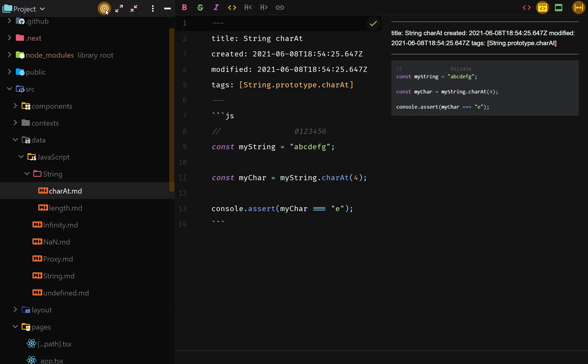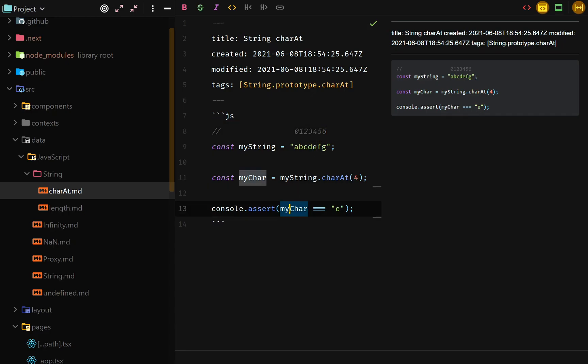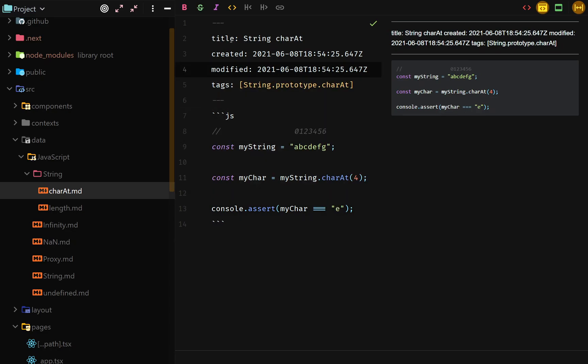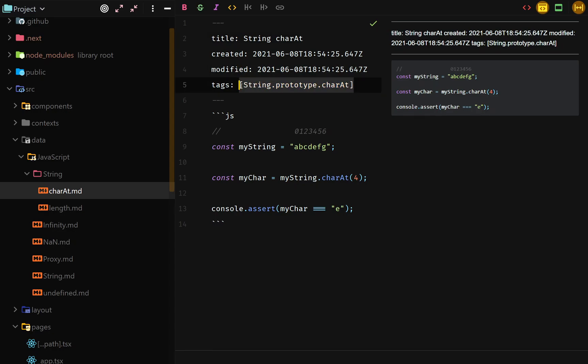So I created a new file called charAt and this is supposed to show people how to use charAt from a string in order to get the character at a specific index. In this example, you have charAt four, index number four is E. So I expect the char to be returned to be E. And then you can see at the top of the file, we have the front matter I was talking about, I've added some useful information like the title of the page, a created timestamp, a modified timestamp, and then an array of tags. And right now it just has one tag, which is string prototype char. Not sure what I'll do with these tags, but hopefully I'll have some sort of search functionality or some SEO optimization that relies on these tags.